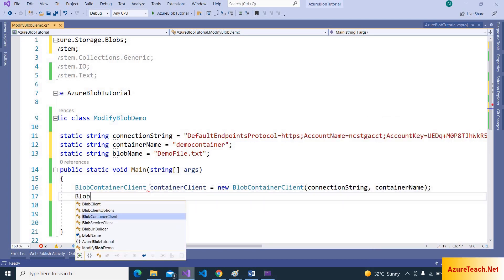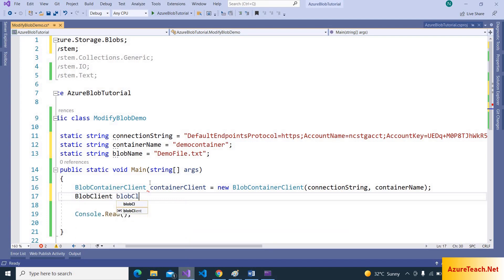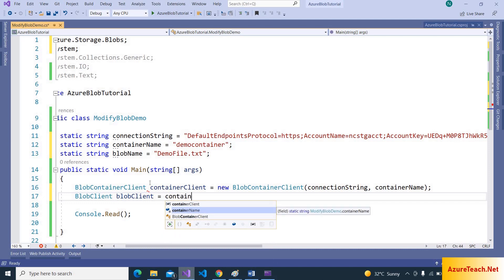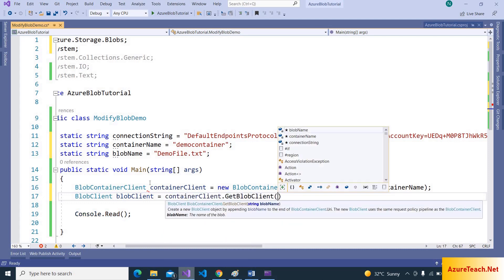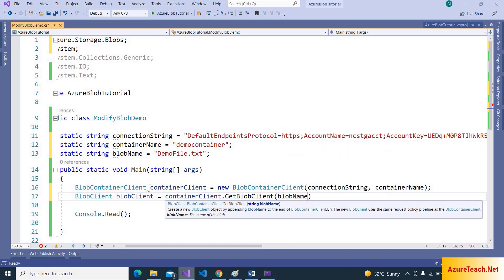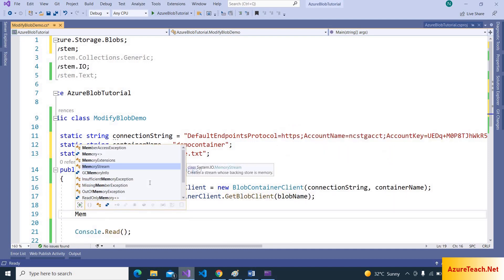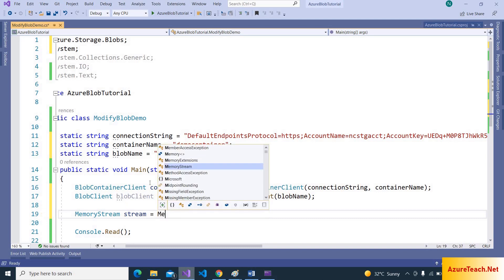Now let us create blob client. Blob client is equal to... we have to get the object using container client GetBlobClient. We have to pass the blob name. Now let us declare memory stream to read data from the blob client.